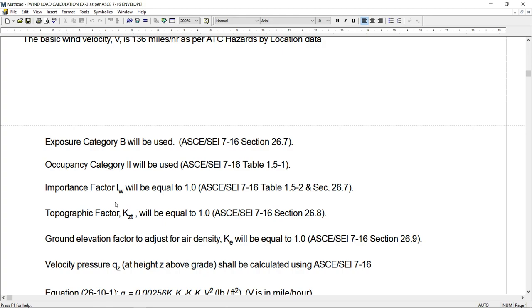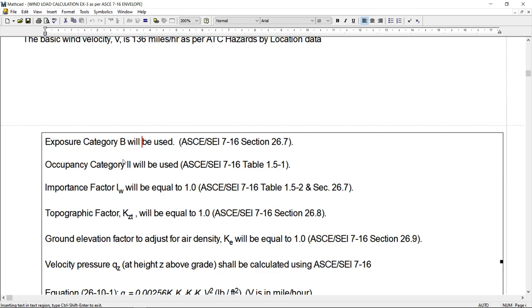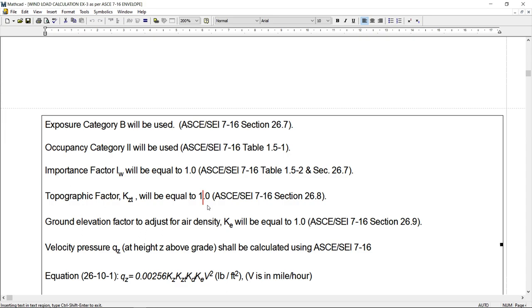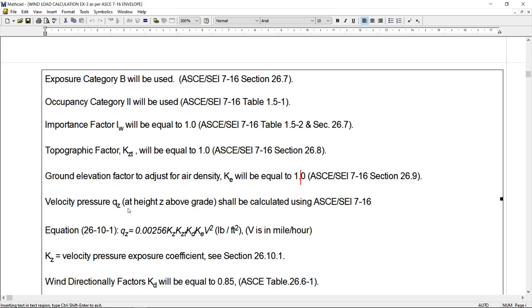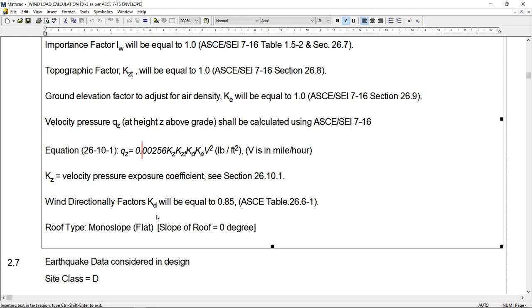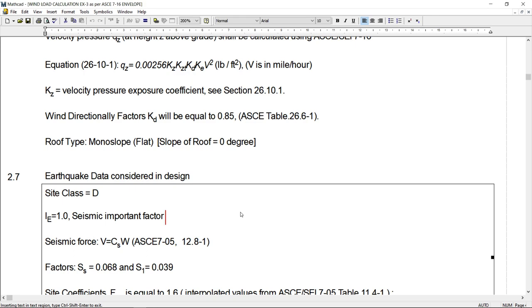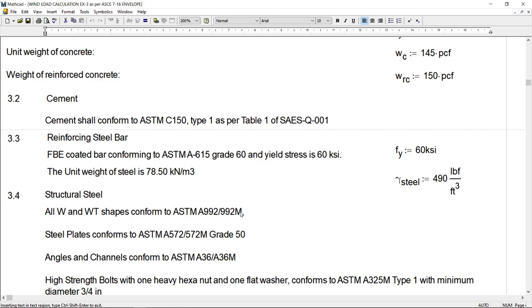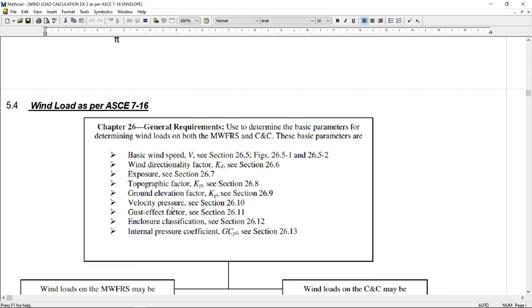This building is categorized as exposure category B. Occupancy two, importance factor for wind as per ASCE 7-16 is one. Kzt is equal to one. Elevation factor Ke is equals to one. Qz is calculated as per the formula given in ASCE 7-16. Of course, directionality factor Kd is equals to 0.85. I am not going to discuss for the time being the earthquake load. So I will skip this portion and I will come back to wind load calculation.